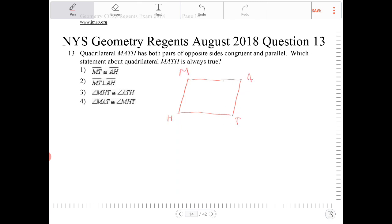This is indeed a parallelogram — opposite sides are congruent and parallel. So let's go through the options.